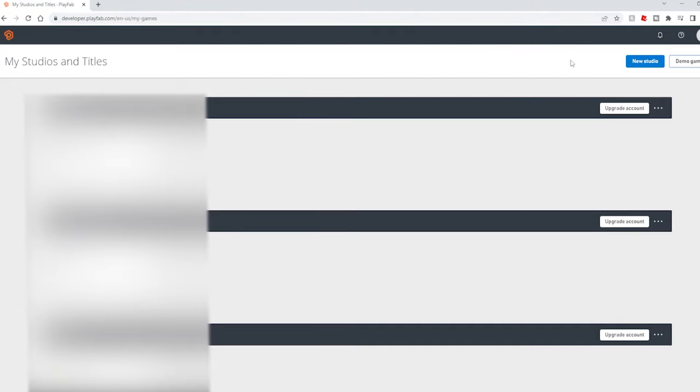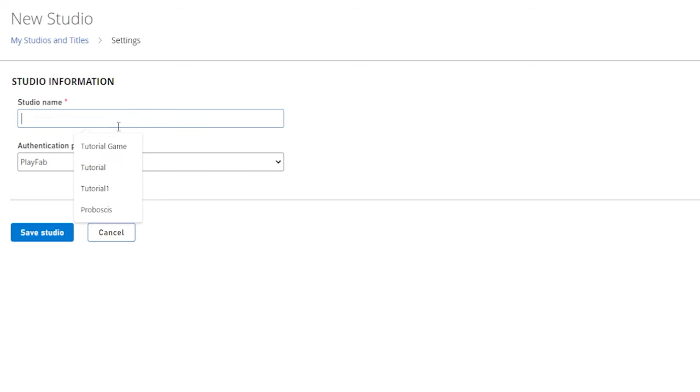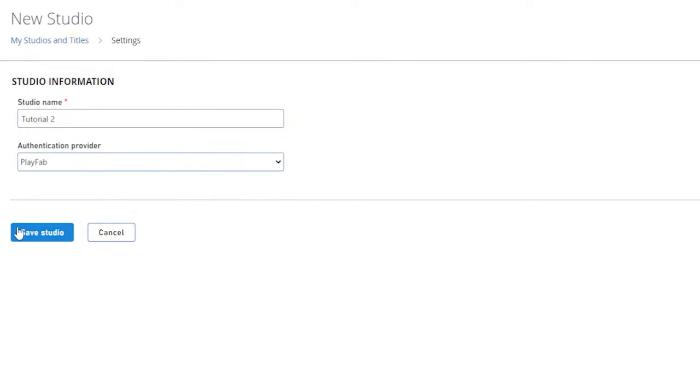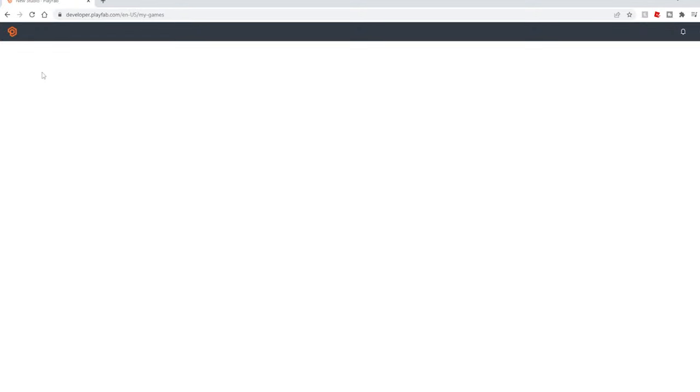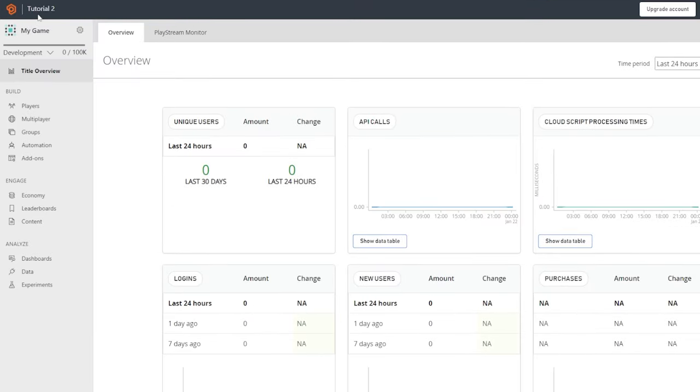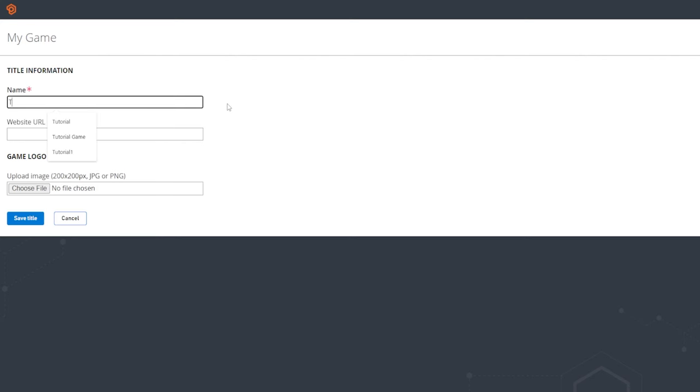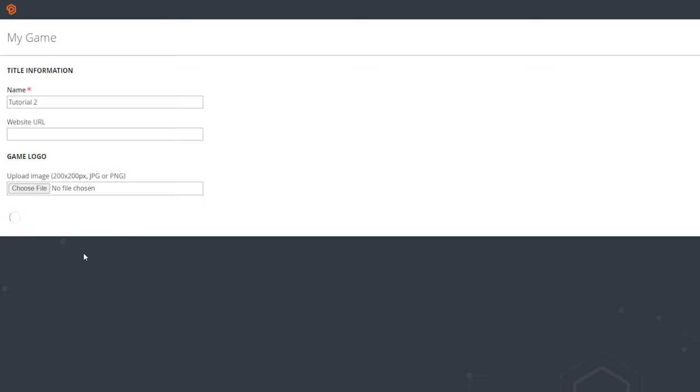Then here, you should have nothing here. And then just click New Studio here on the top right. Make the studio name whatever you want it to be. So I'm just going to do Tutorial 2. For Authentication Provider, just keep this at PlayFab and then click Save Studio. Now, it usually just gives you a blank screen for some reason. But you just want to go back here to the PlayFab logo and just click on it. Then find your game and click on it. And it might show up as My Game. So just click the cog wheel here on the top left. Go to Edit Title Info. And then for the name, type in the name of your game. You can upload an image here, but there's really no need. No one's going to be seeing it. Then just click Save the Title here.